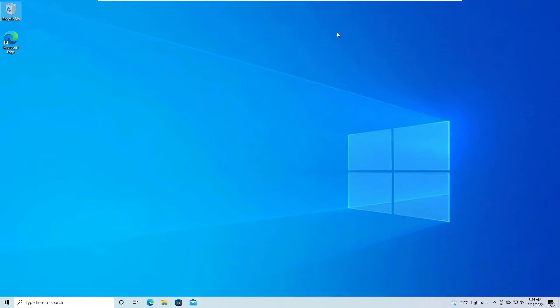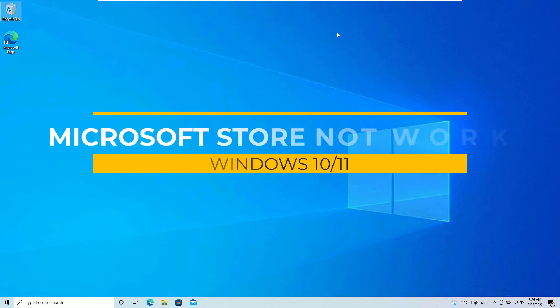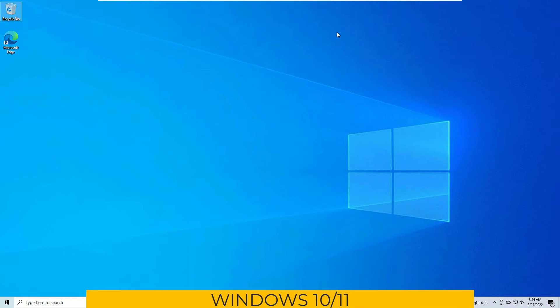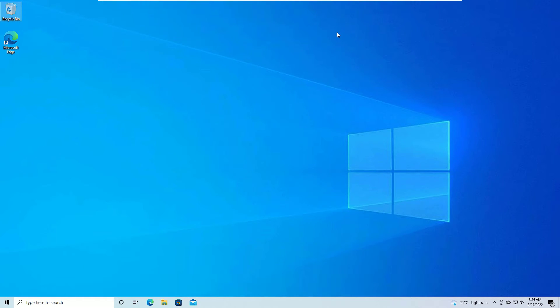Hi there, how are you doing? In this video you are going to learn how to fix Microsoft Store not working on your Windows 10 operating system. We have six solutions to fix the Microsoft Store which is not working on your Windows operating system, and let's see them one by one.